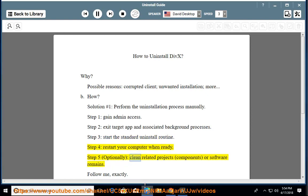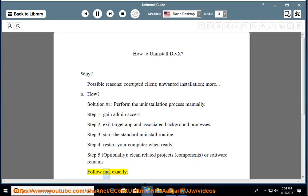Step 5: Optionally clean related projects, components, or software remains. Follow me exactly.